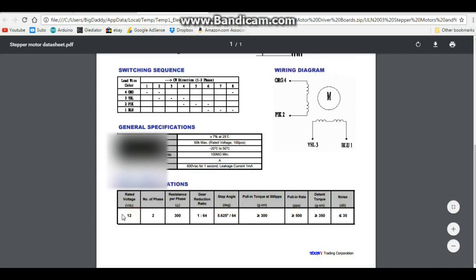It is rated 12 volt DC, two phase, 300 ohms per phase with a gear reduction of 1 to 64.